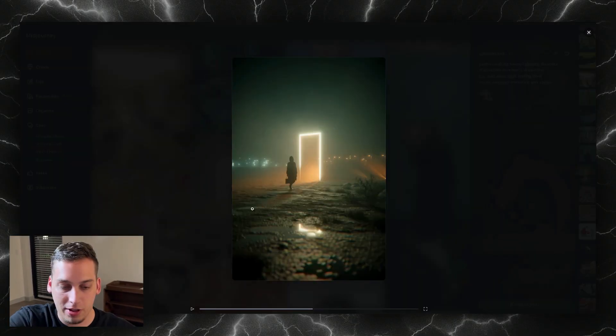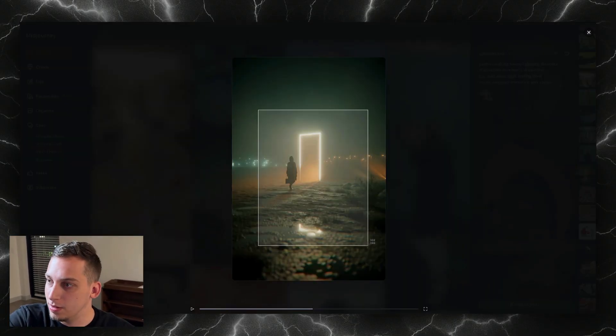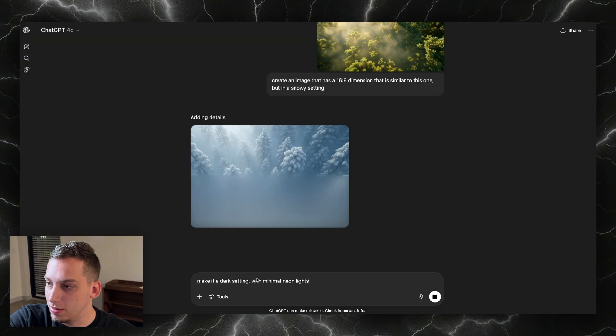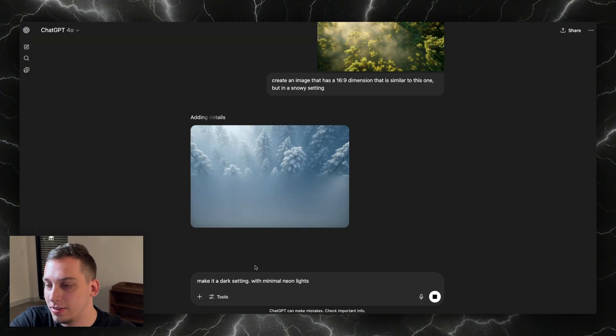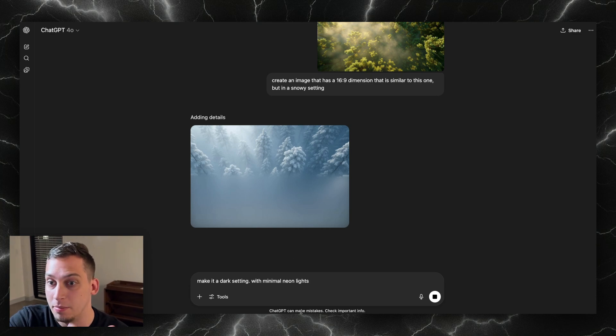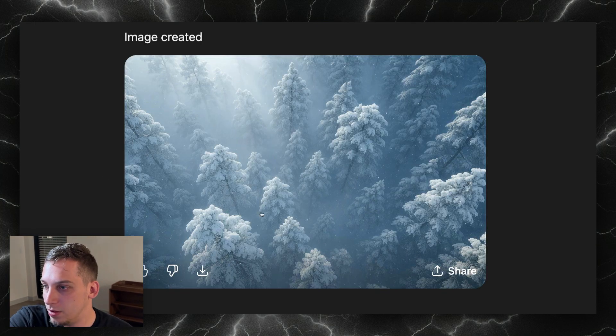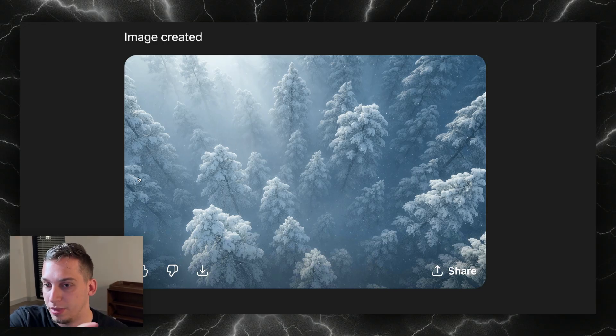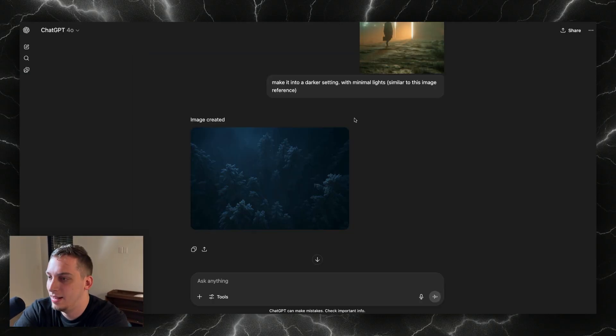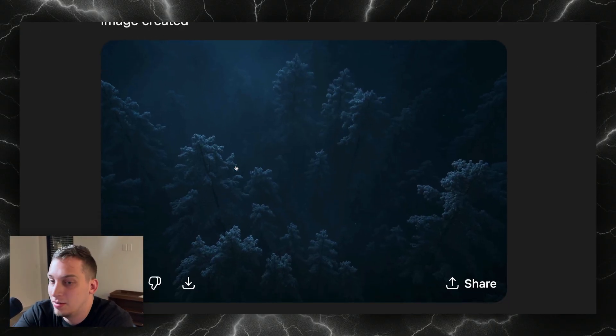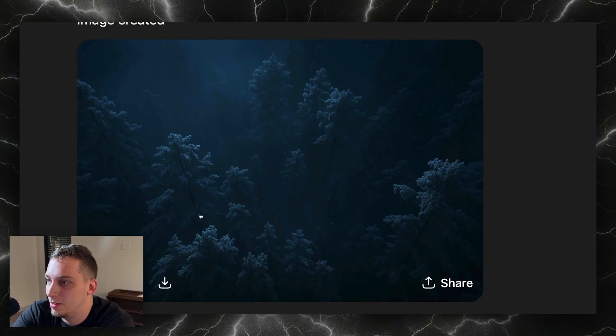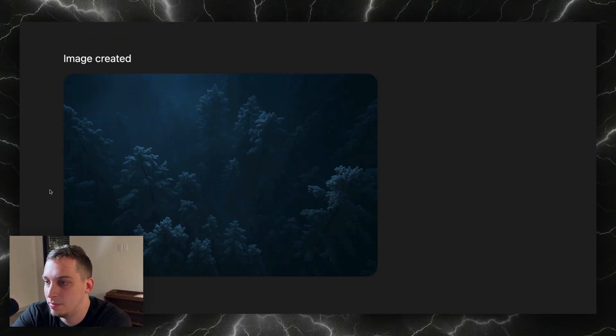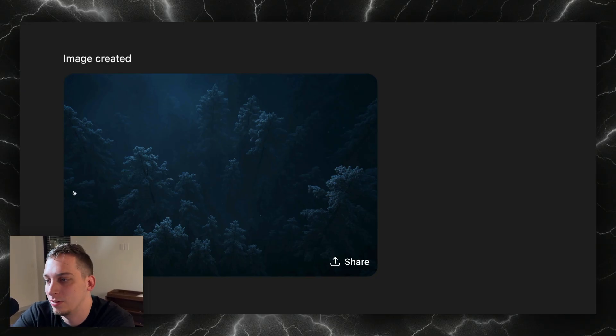Instead of it being foggy, kind of like a jungle, we want it to be more a snowy setting. I also like this image a lot, so I'm going to add this new image and say make it a dark setting with minimal neon lights similar to the image reference. So it didn't really add the light, but we get some cool little image over here, kind of like a dark mode. I really like it, looks a little bit creepy but it's kind of what I was imagining.